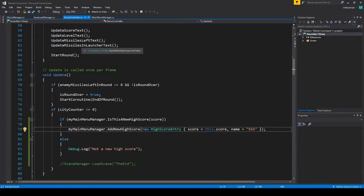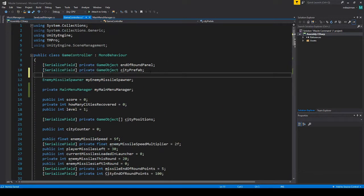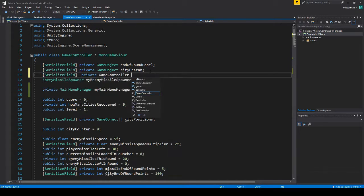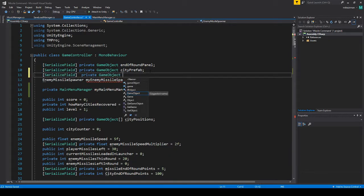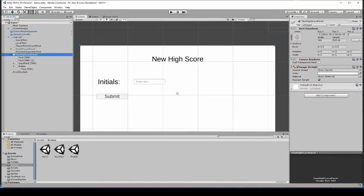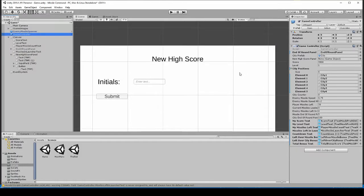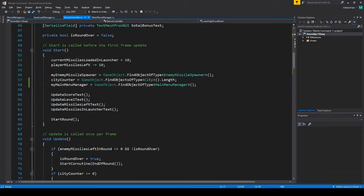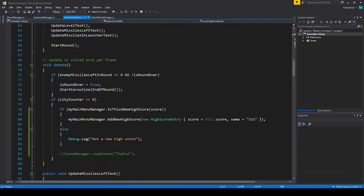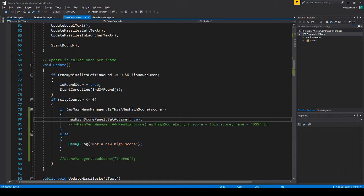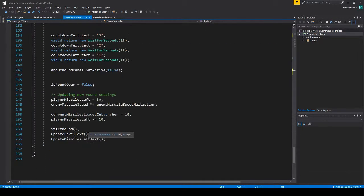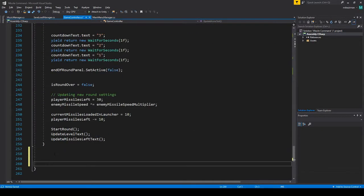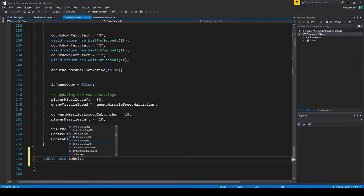So we have this. Let's go back to our game controller. Serialize this private game object, and let's call this one new high score panel. I'm going to go to game controller. There's our new high score panel, let's add this in. So we've got a reference to it there. What we're going to do is in here, we'll comment this out for now. We'll do new high score panel dot set active true. That'll make it display. And then I'm just going to add a quick little method. We'll do public void submit clicked.